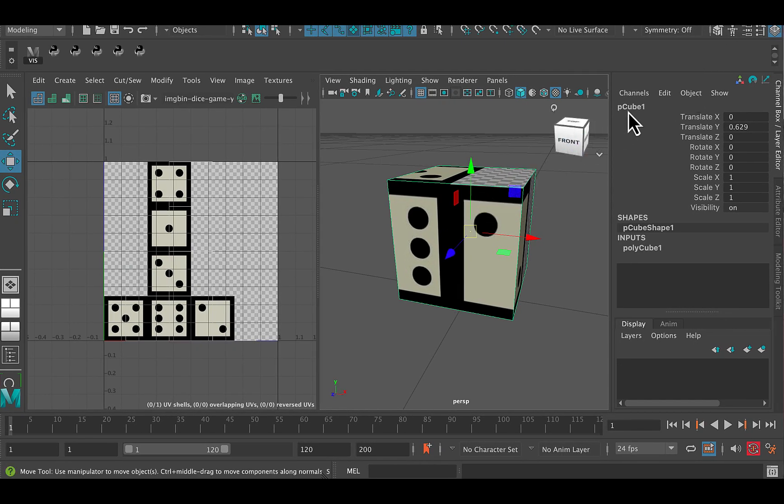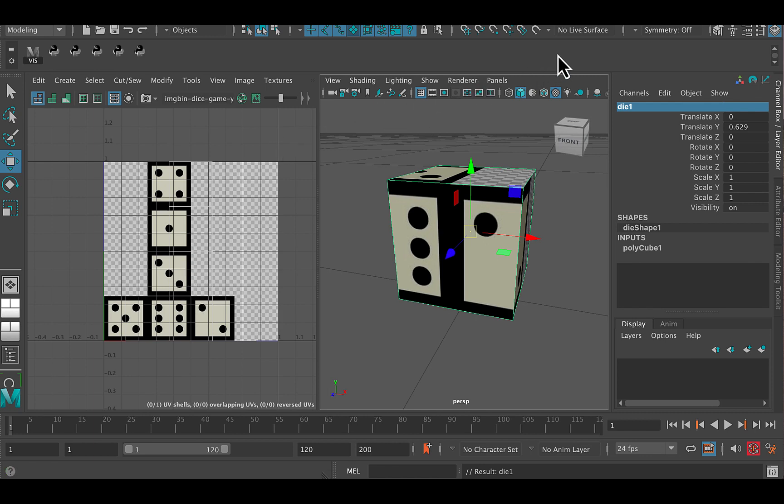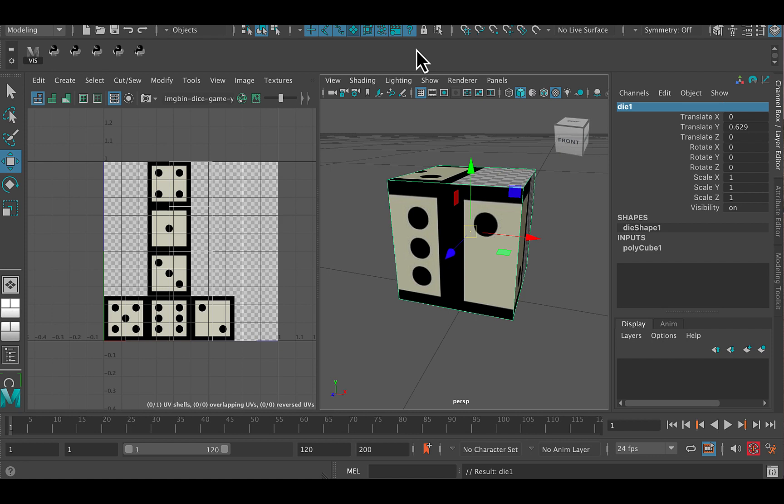We should name this, by the way. It's called P cube one, but let's call it die one. That's a better name. Die being the singular of dice, of course.